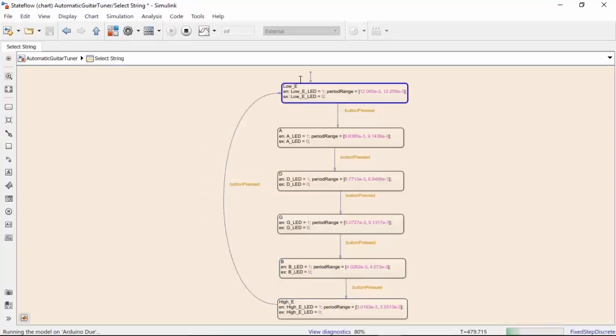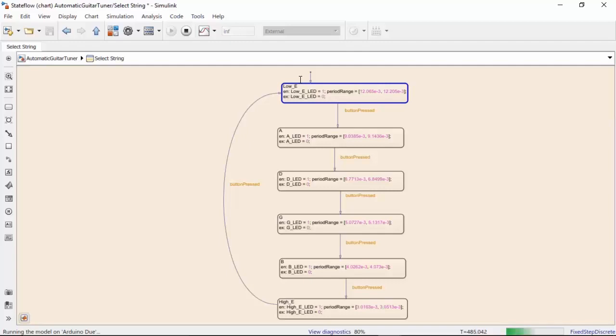I have the low E string, the lowest of the six strings, chosen as my default state. I've set these states so that upon entry to each state, the corresponding LED pin for that string is set to high to turn on the LED. Upon exiting this state, the pin is set to low to turn the LED off.